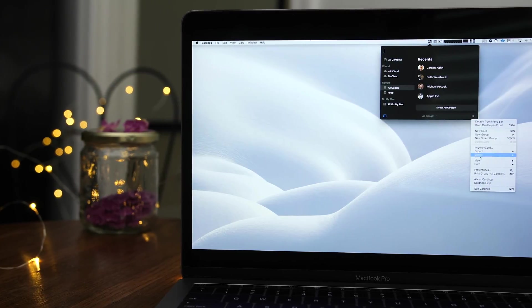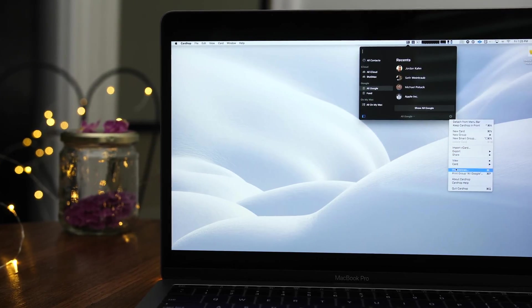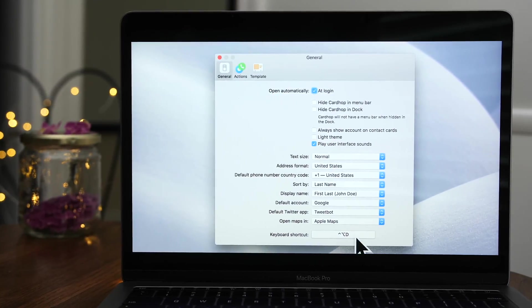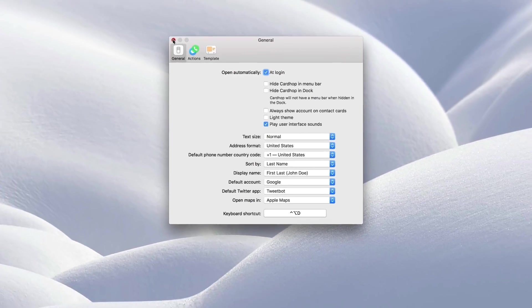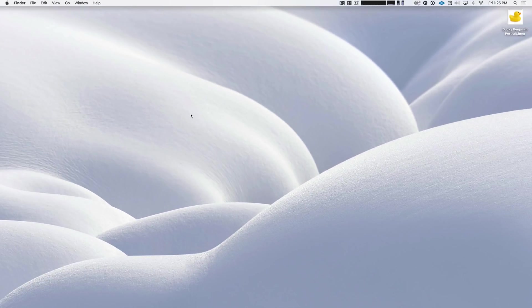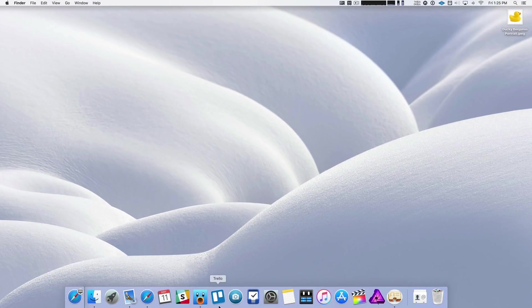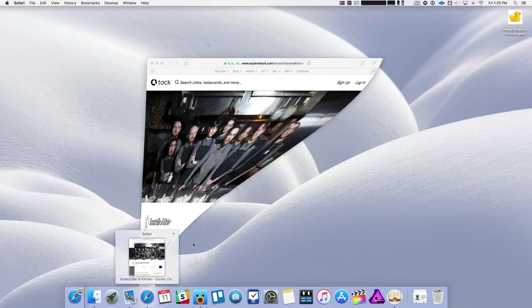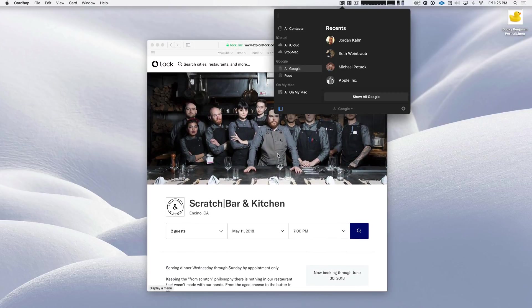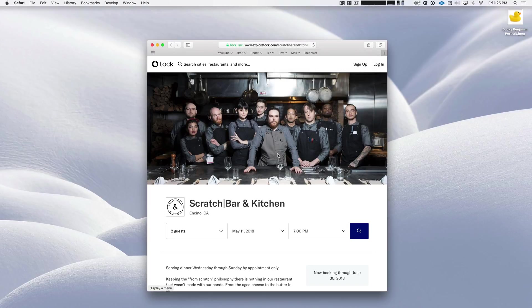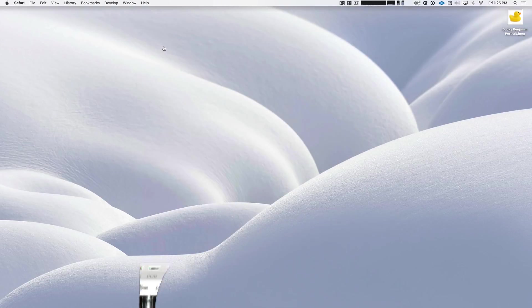Now let's go into the preferences and talk about my favorite way to access CardHop. That is of course using its keyboard shortcut, which is customizable. The great thing about that is that it allows me to access CardHop from anywhere on my Mac without moving my hands from the keyboard. So I can quickly access it, even if I'm using another application like that.